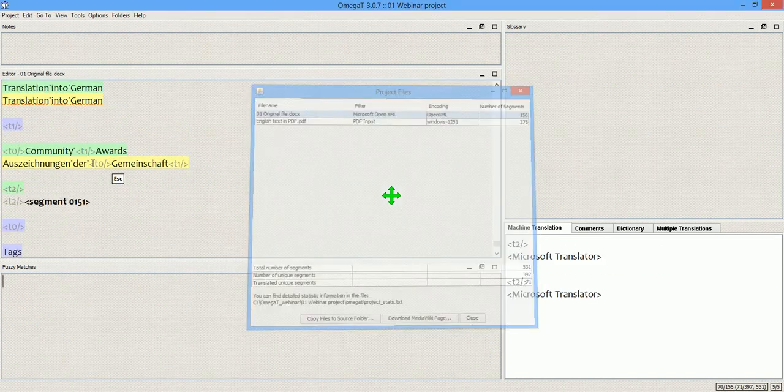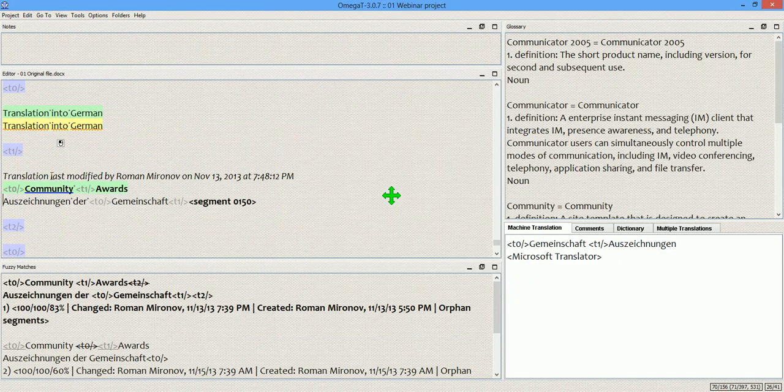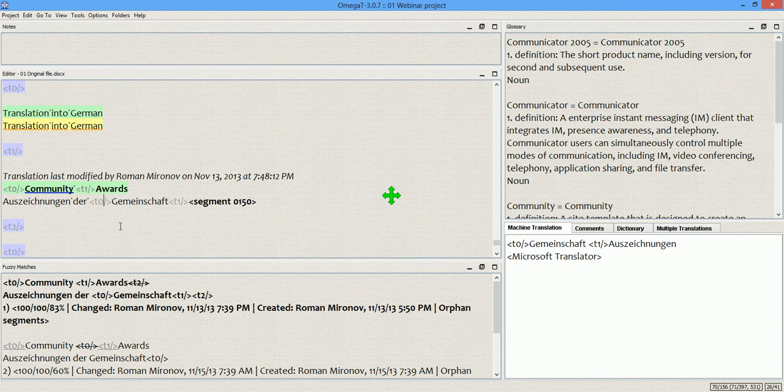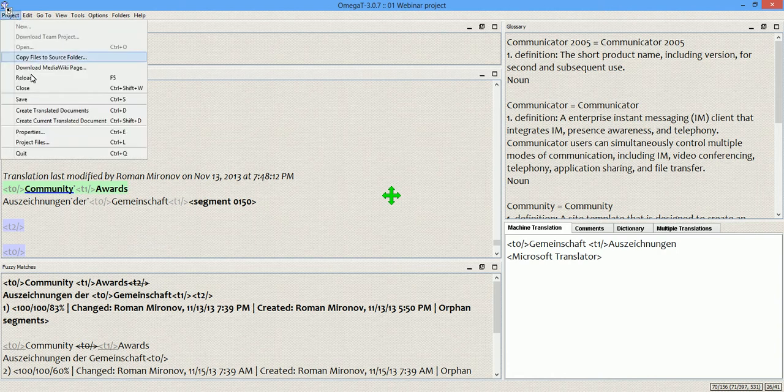And, of course, the tag is back in the segment. Alright, so these are the two main options of working with the Remove Leading and Trailing Tags option.